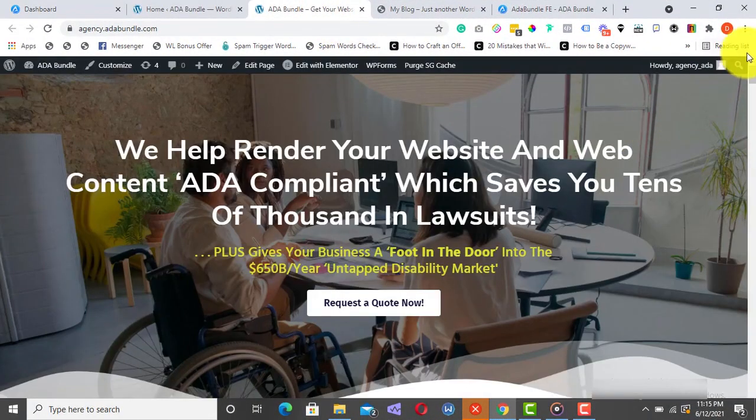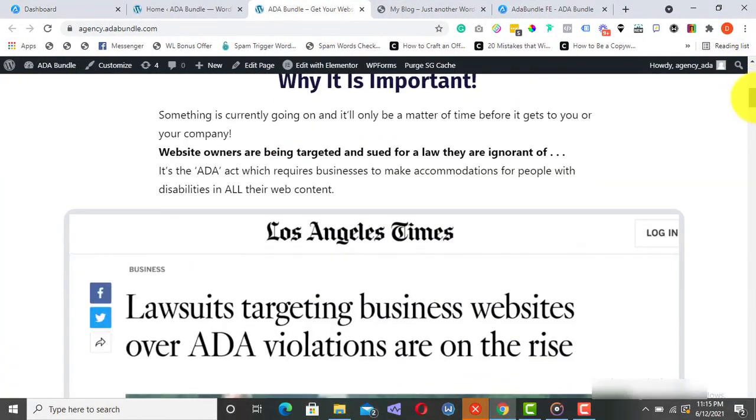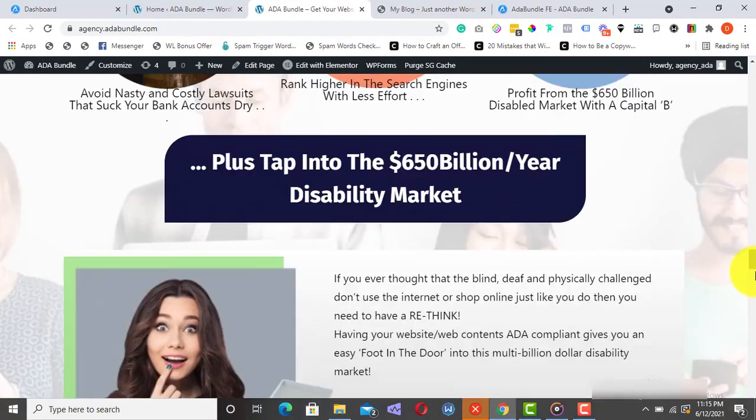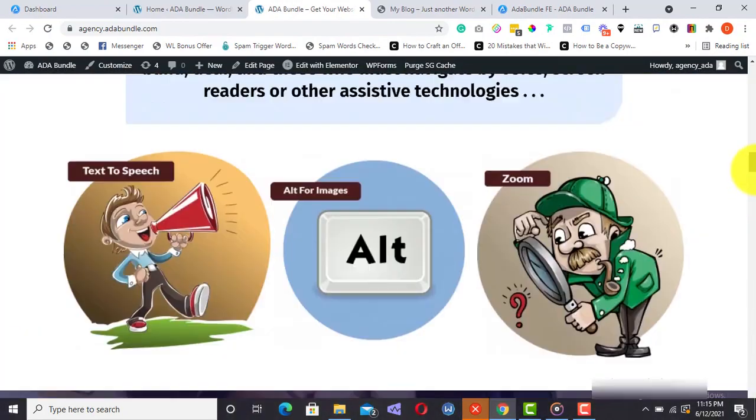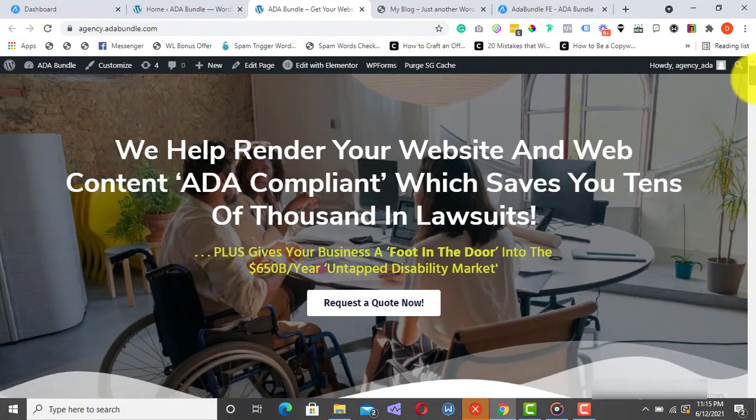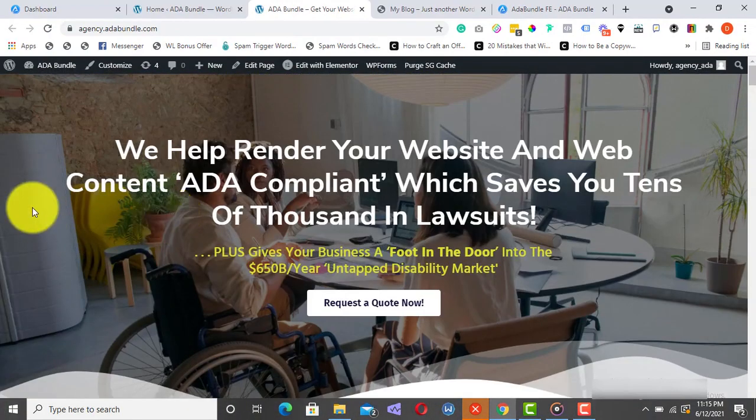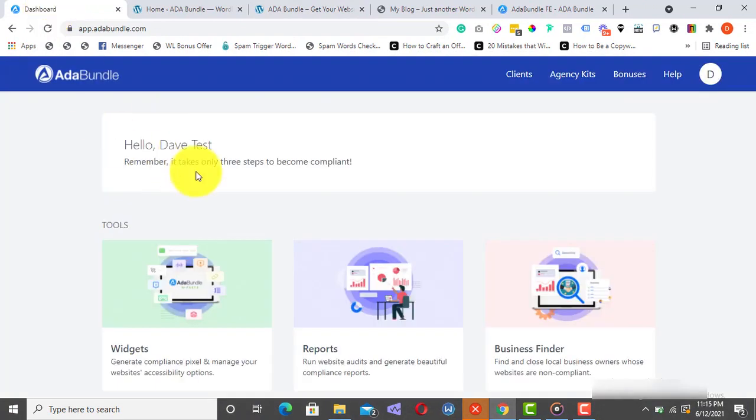Let me show you in action. As you can see, this site right here is currently not compliant. Using ADA Bundle, let's fix this website in just a couple of minutes. From my dashboard, I'll click on Widgets.